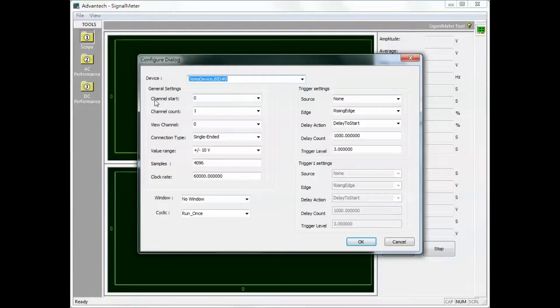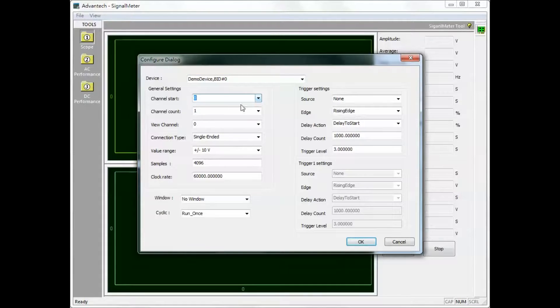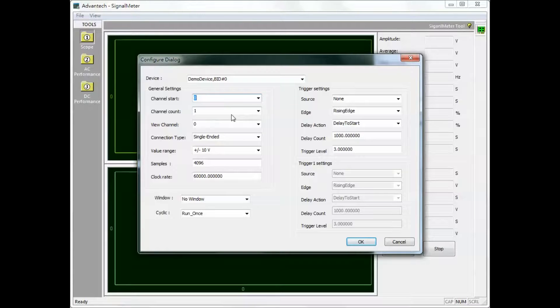The channel start option refers to the channel from which to begin measuring. Channel count. Specify the number of channels to be measured.